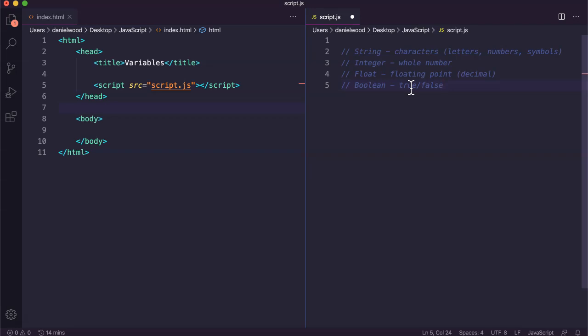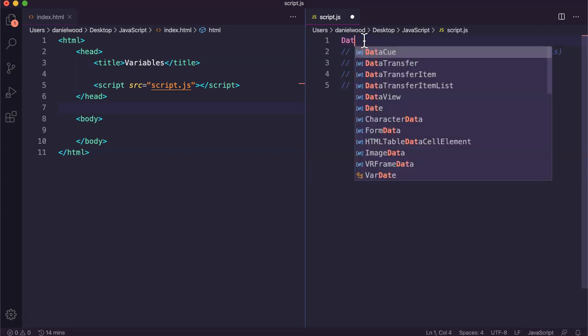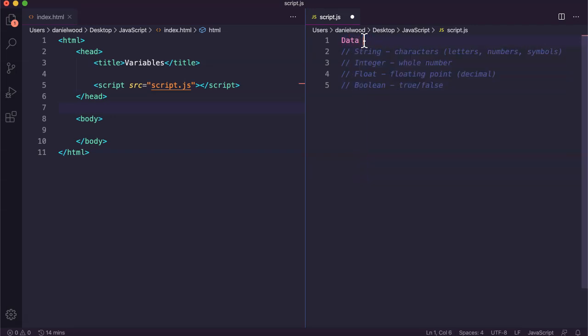When the player reaches that checkpoint it could change to true. We might have code that checks if it's true or false and maybe loads another level if it's true or keeps track of something else if it's false. Those are the four main data types for variables, called data types.